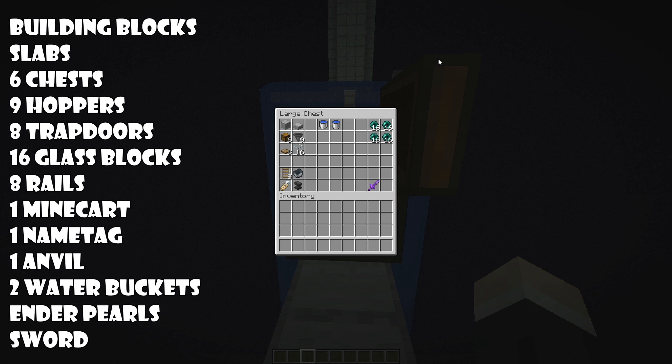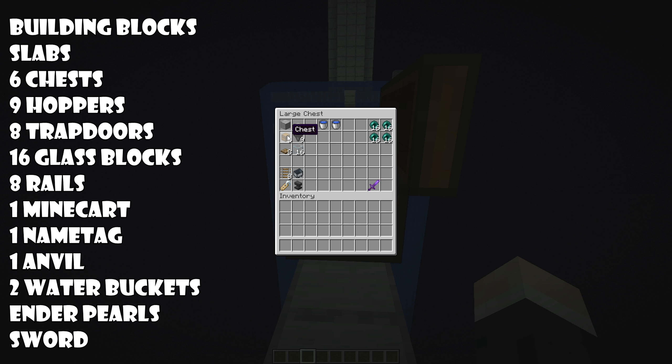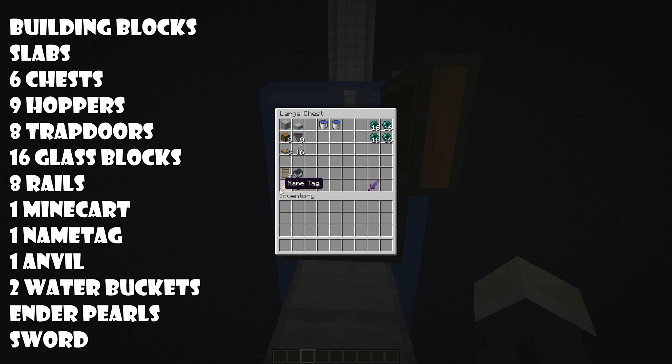Here are some of the items you need for the build. Loads of building blocks and loads of slabs, six chests, nine hoppers, eight trapdoors—you can use any trapdoor you want to—sixteen glass blocks, eight rails, one minecart, one name tag, and an anvil so you can rename your name tag.